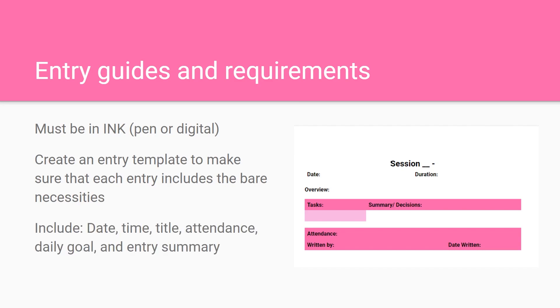You want to include the date, time, title, attendance, daily goals and entry summary.